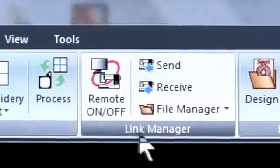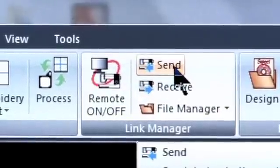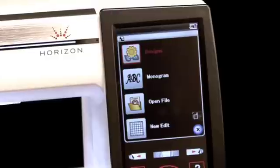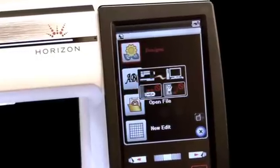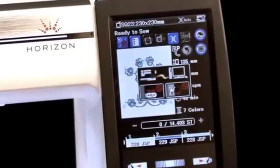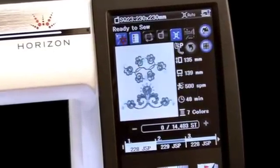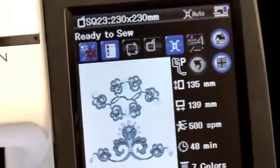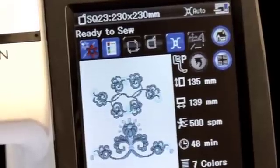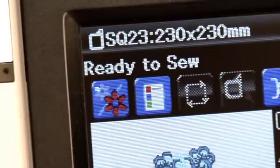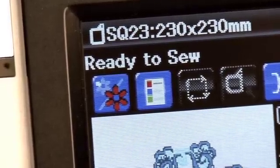Now you're ready to send it to the machine. On the Link Manager tab, click Send. You will now see a window on the Memory Craft 12000 screen that indicates it is receiving the design. When you finish sending, the design will show up on the 12000 screen in the Ready to Sew screen.